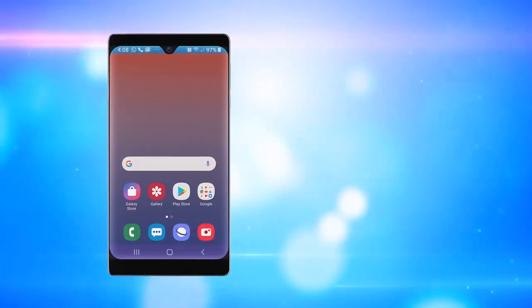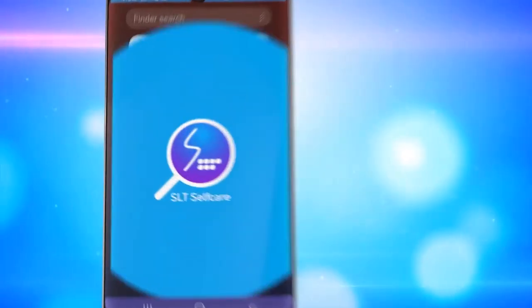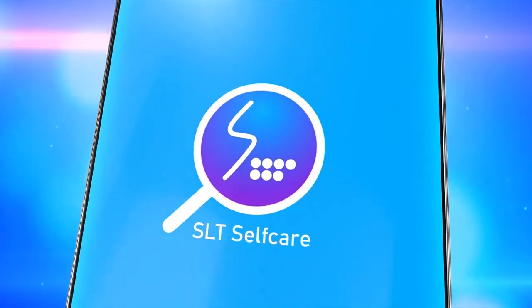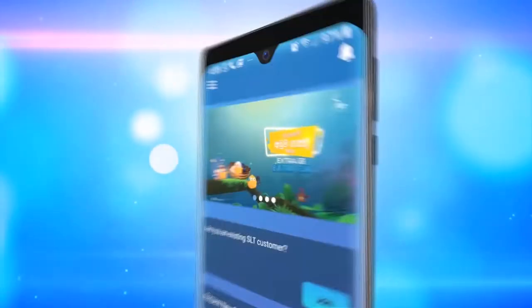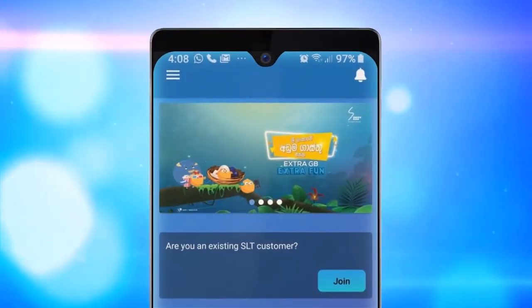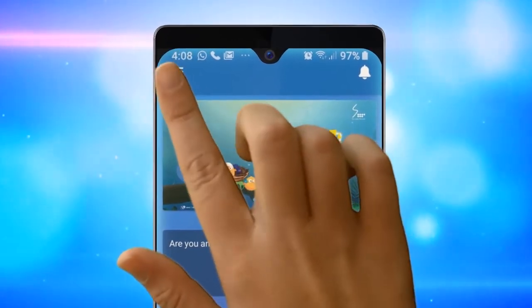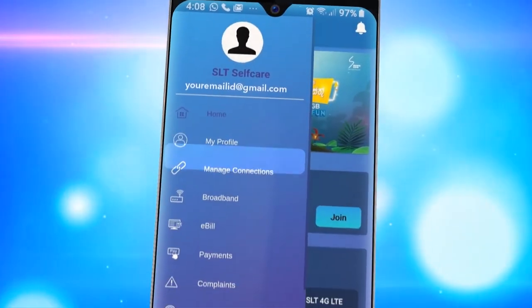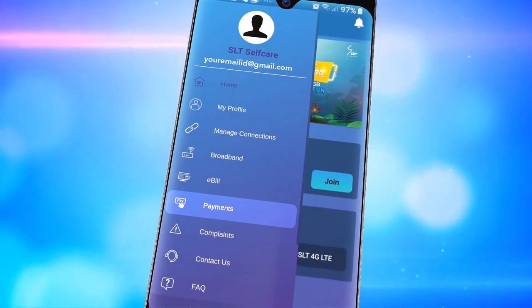Introducing the all-new SLT Self-Care App — the revolutionary way for you to manage SLT services. Providing convenience by allowing you to access all services at the touch of a fingertip, anytime, anywhere.